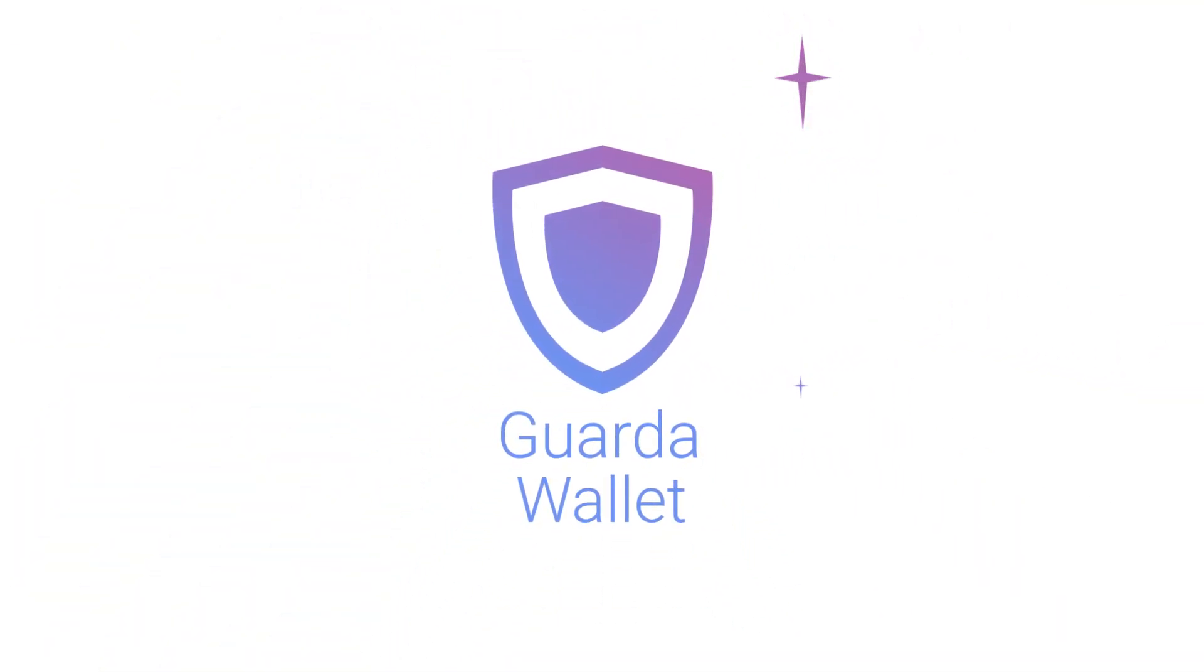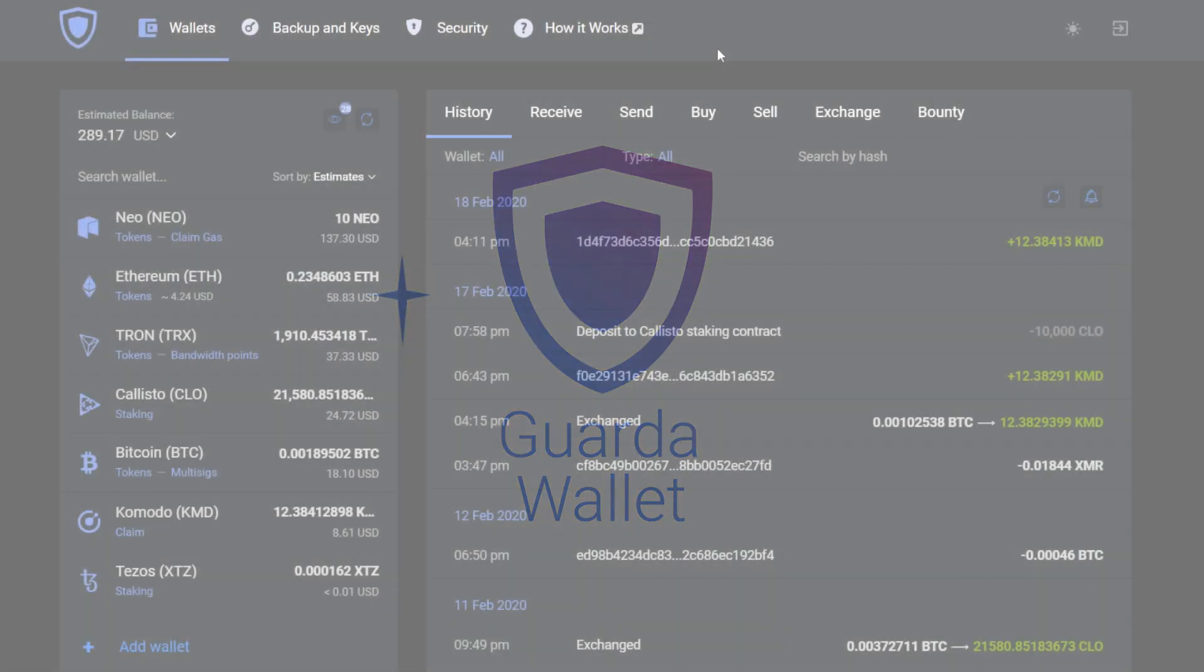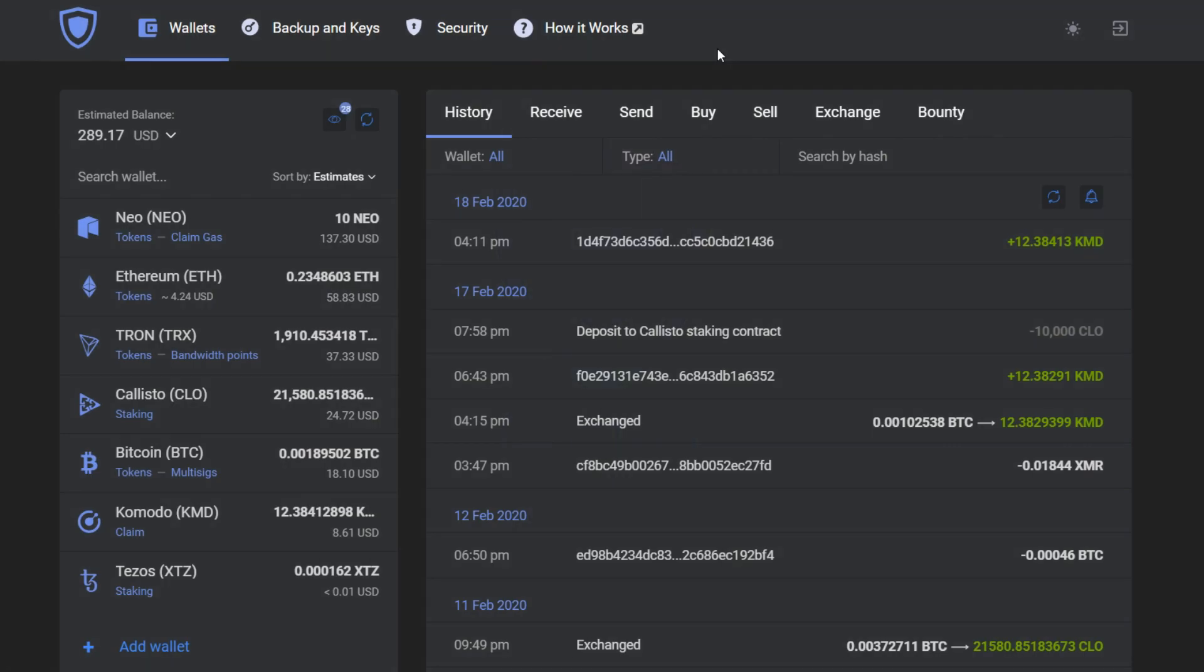Hey there, it's Garda, and today we're going to show you one of our special features, a watch-only feature.